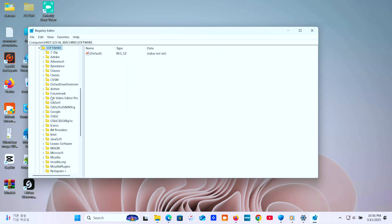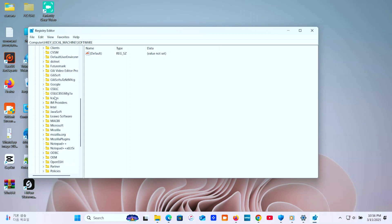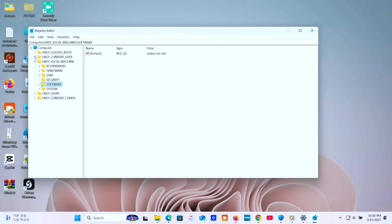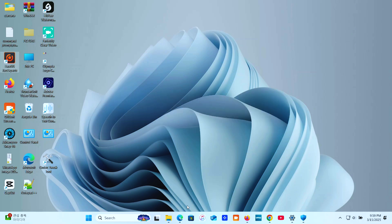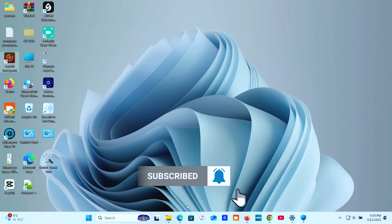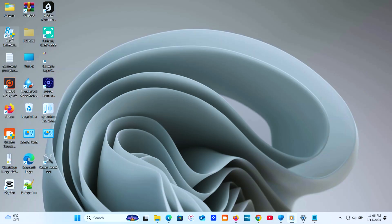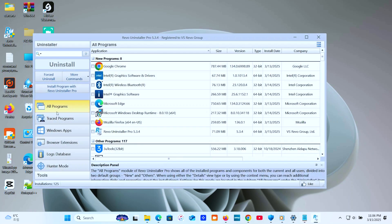Method 3. Use a third-party uninstaller recommended. If you're not comfortable digging through system files and the registry, a third-party uninstaller can make things easier. Tools like Revo Uninstaller, iobit Uninstaller, and Geek Uninstaller will not only uninstall the program but also scan for and delete leftover files automatically. Here's how it works. Open the uninstaller and select the program. Click Uninstall and let the tool handle the rest.